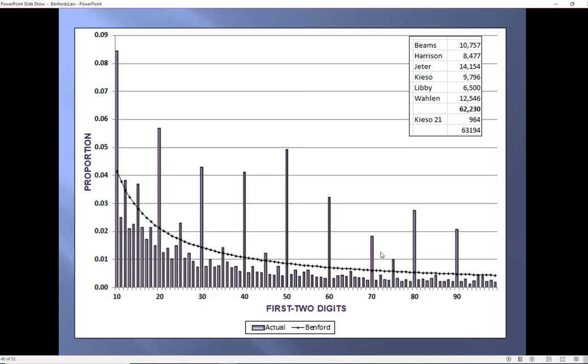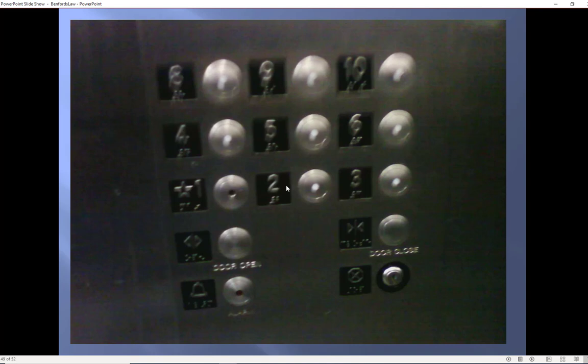It is only when I go and look at the first two digits that I can see these huge spikes here that are the direct result of these round numbers. So I don't like the first digit test. It hides lots of funny business. I like the first two digit test. That usually tells me the story that I need.